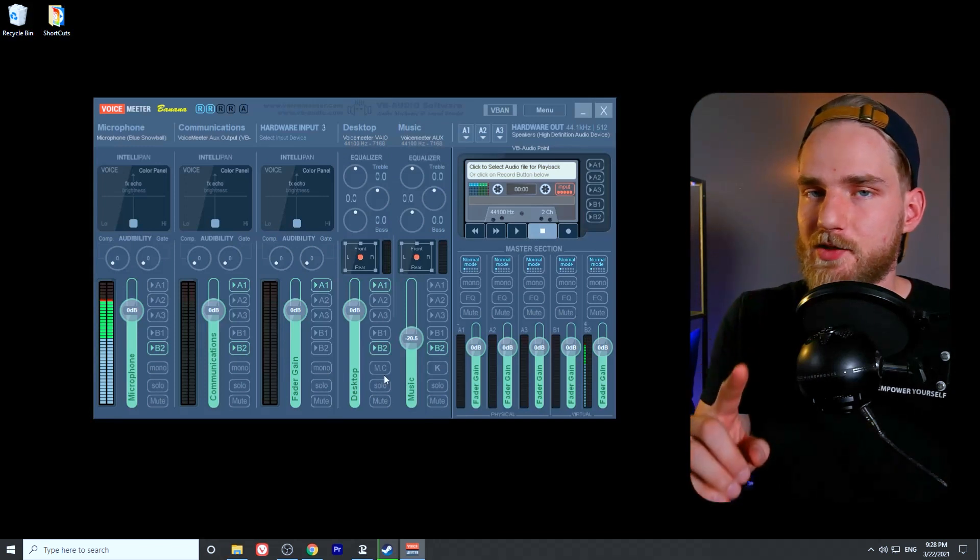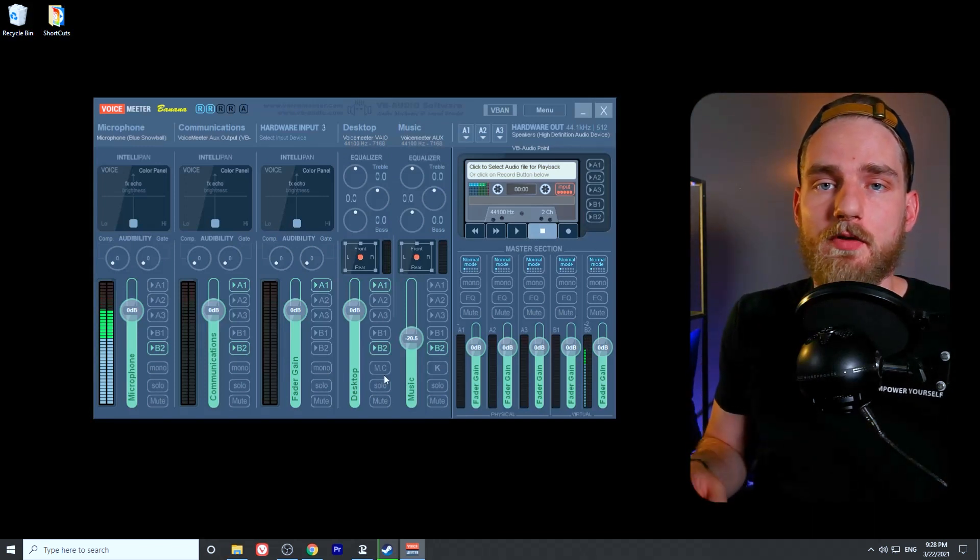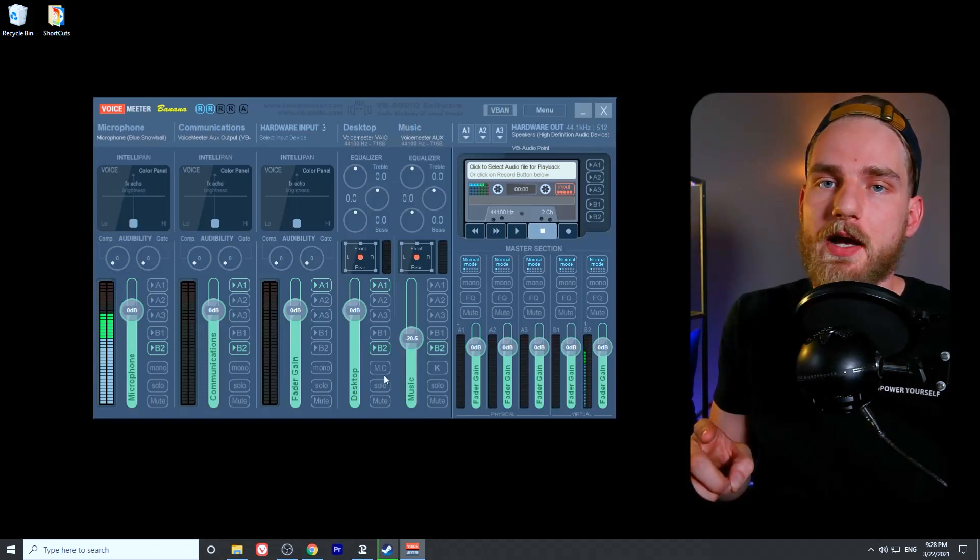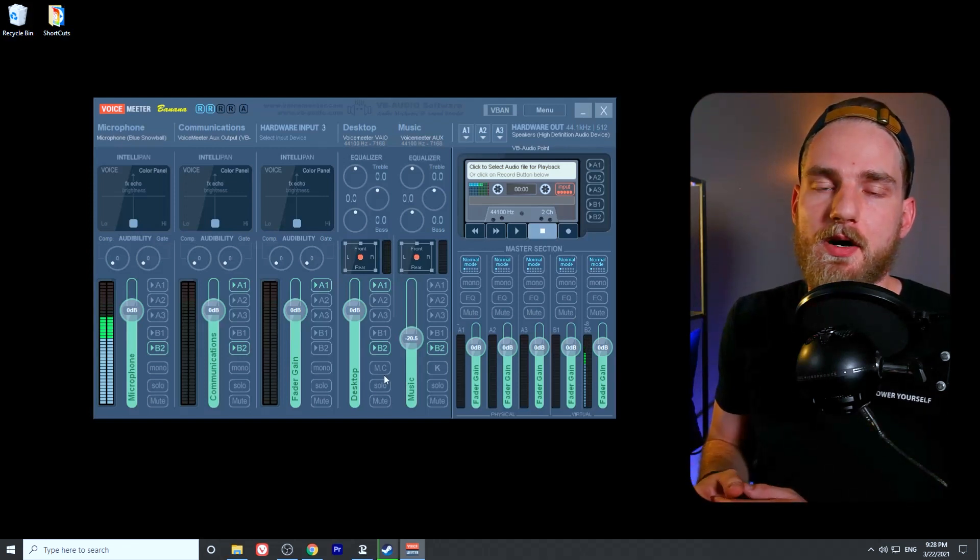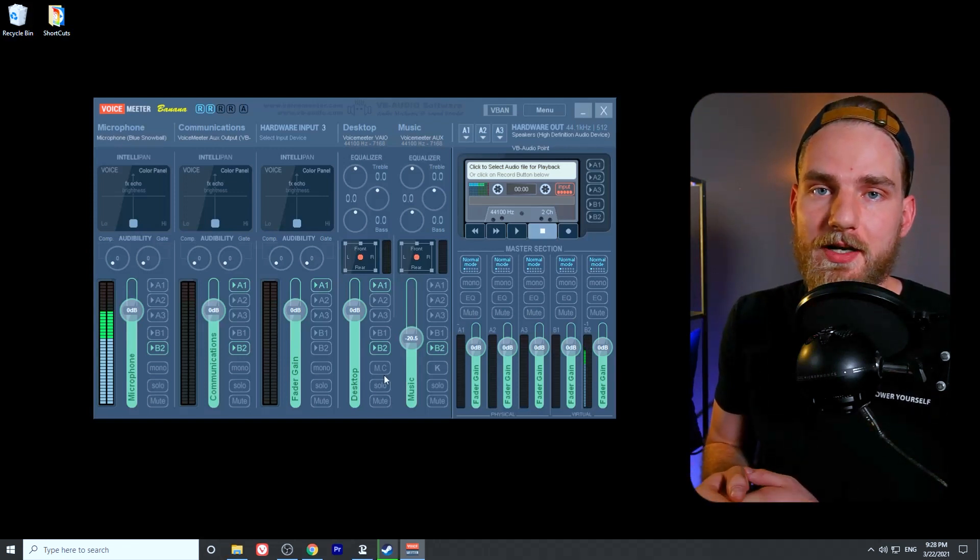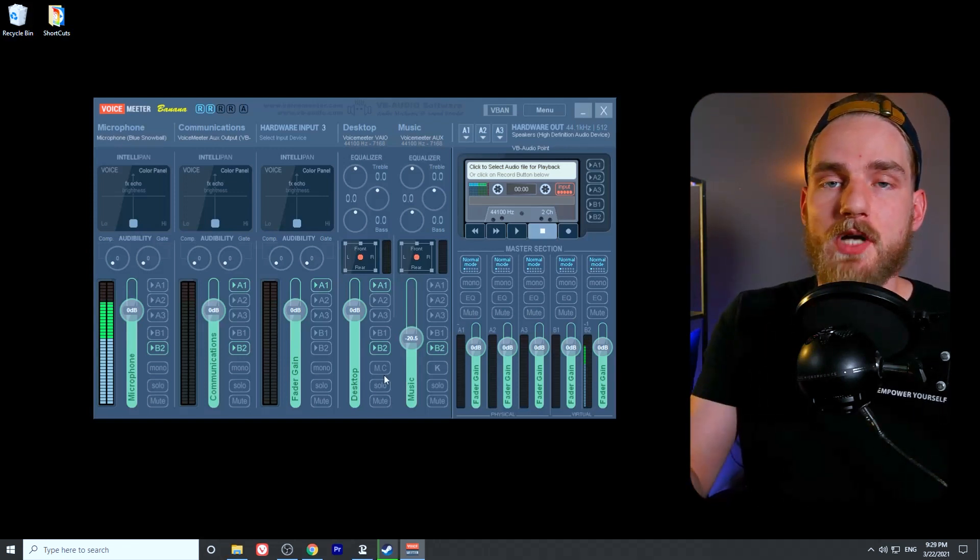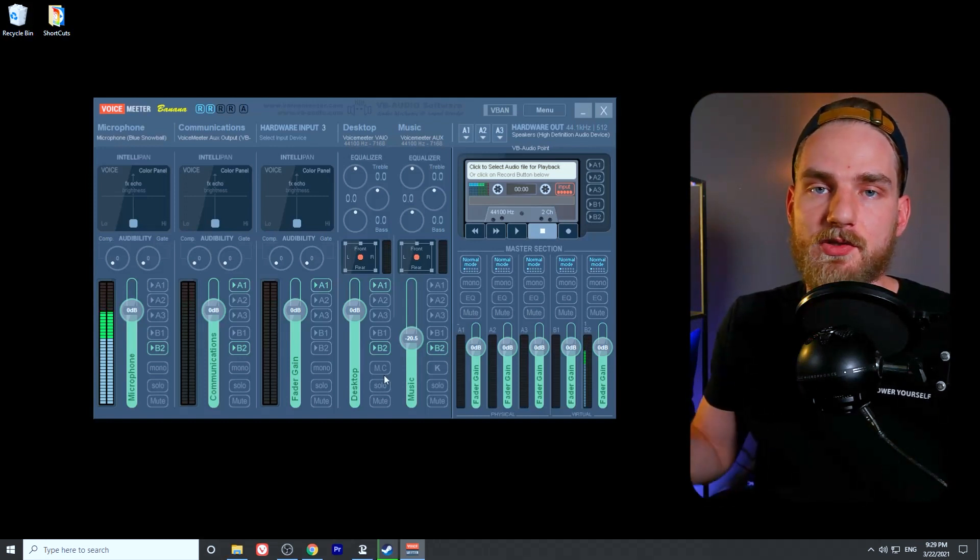The reason we do that is because in StreamYard we've set our VoiceMeeter AUX output as our input source on StreamYard. That means everything with B2 toggled on VoiceMeeter is going to be sent to StreamYard.